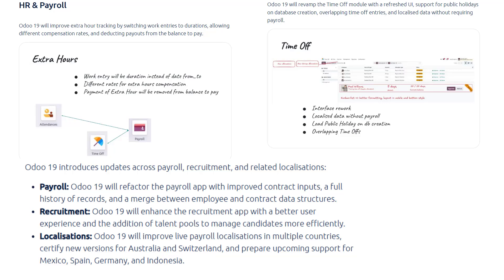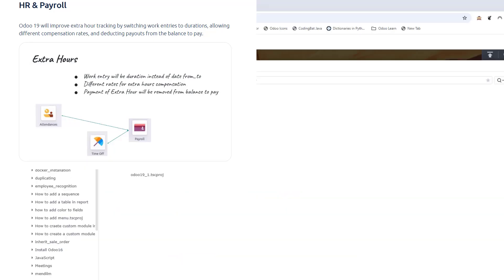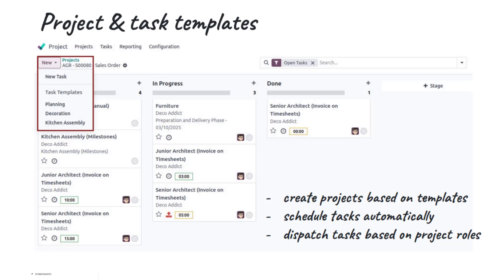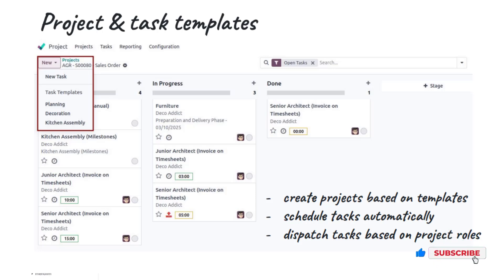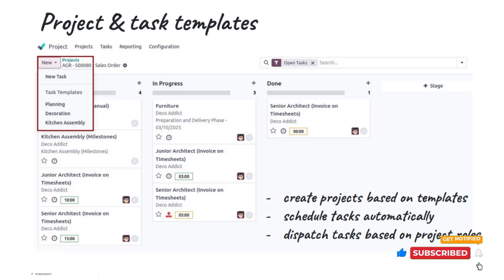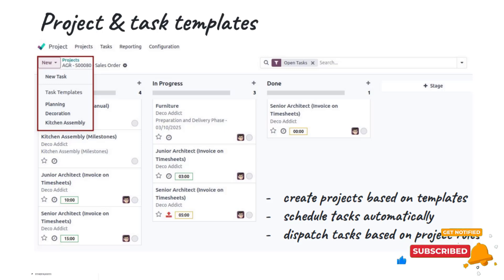Project and Services. Project management is more automated in Odoo 19. You can now create a new project from a template in one click, with predefined tasks, milestones, etc. Once a project is running, tasks can be automatically scheduled and assigned based on project role definitions. For example, tasks can auto-assign to a project manager or developer if those roles are set in the template.